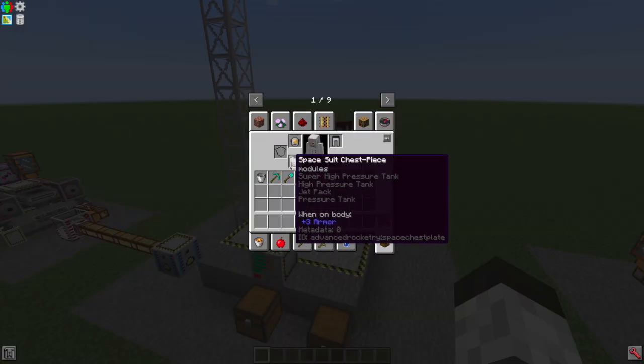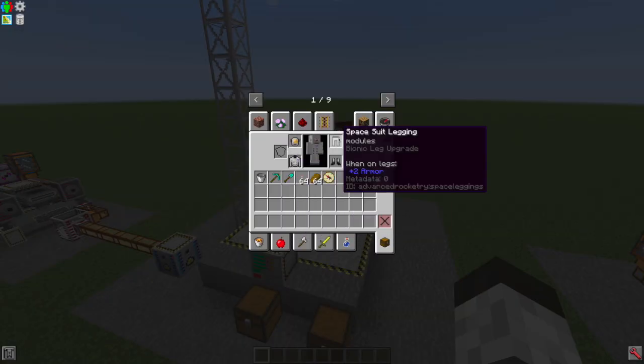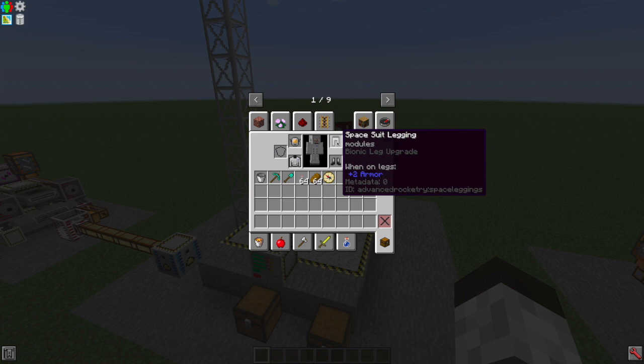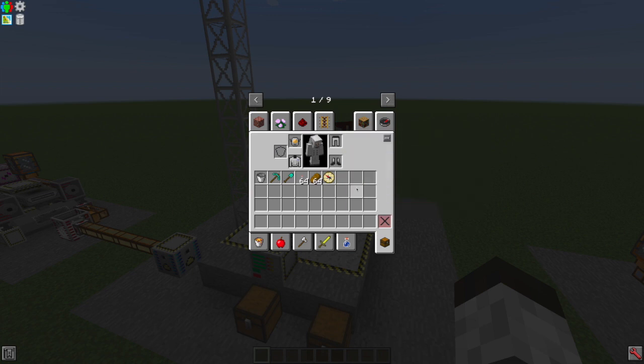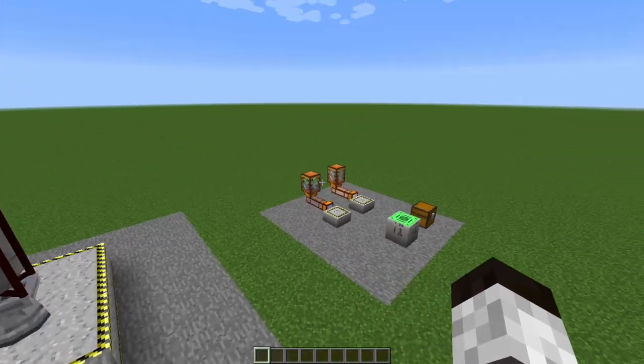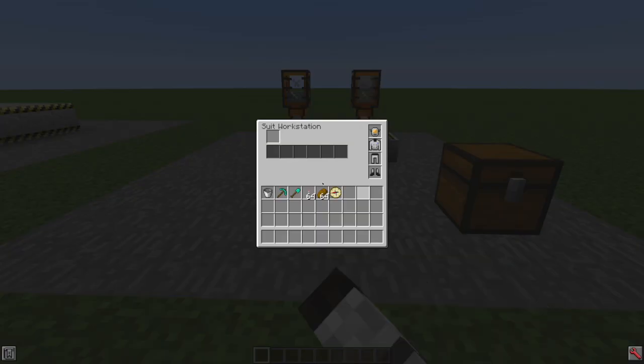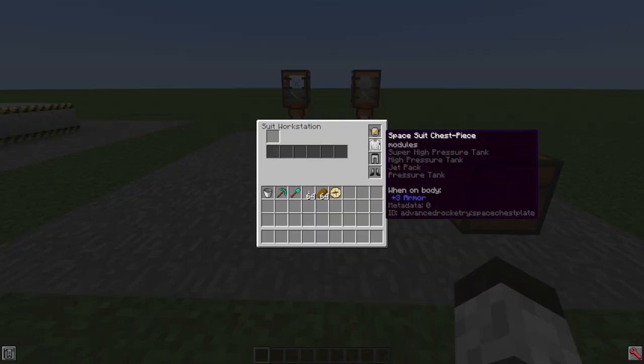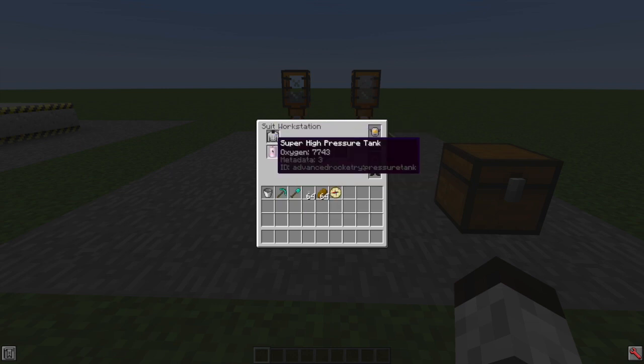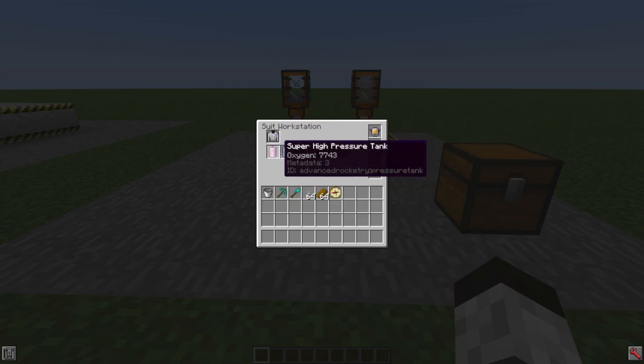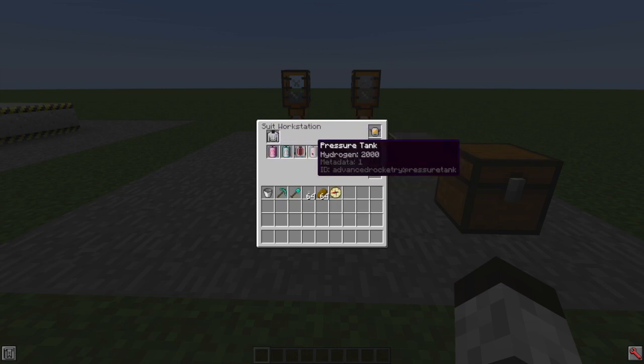You also need a space suit. So you've got your helmet, you've got your chest piece, your leggings, your boots. You can add a bunch of things to them. At a minimum, you should probably be adding some tanks so that you can store...